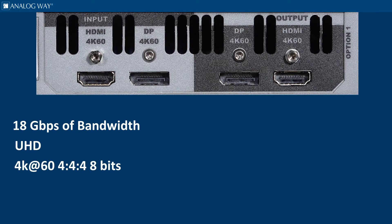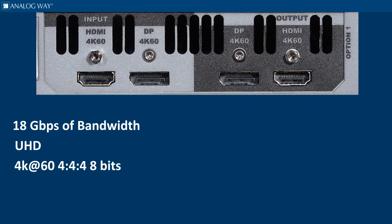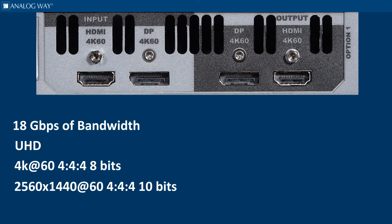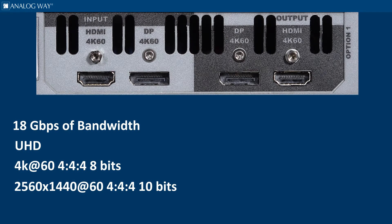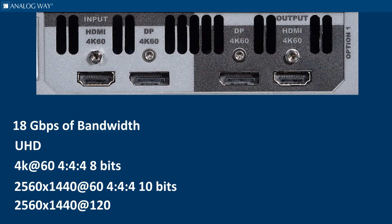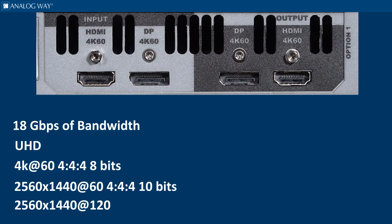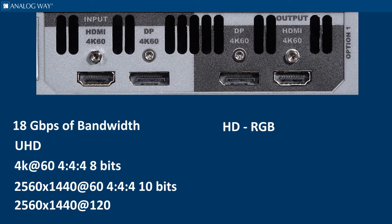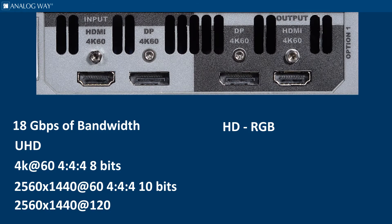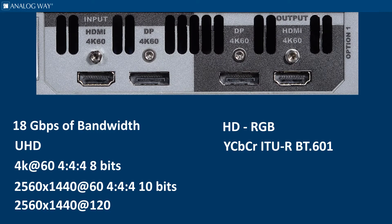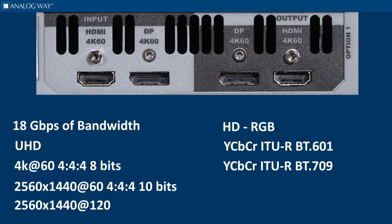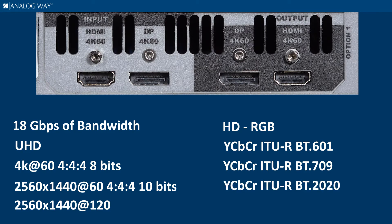2560 by 1440 at 60Hz 4:4:4 10-bit, or 2560 by 1440 at 120Hz, and supports RGB 4:4:4, YCbCr ITU-R BT.601, ITU-R BT.709, and ITU-R BT.2020 color spaces.